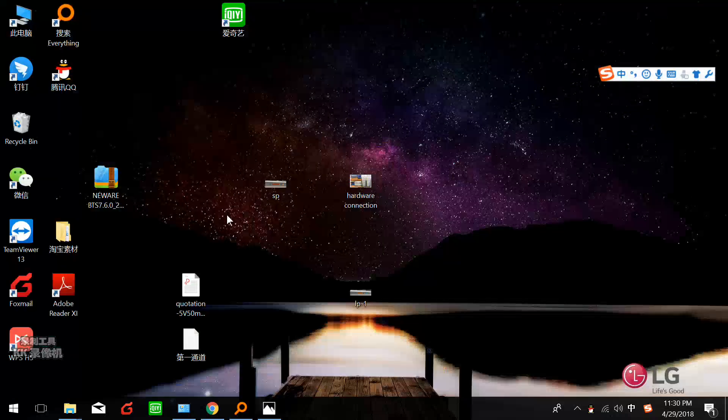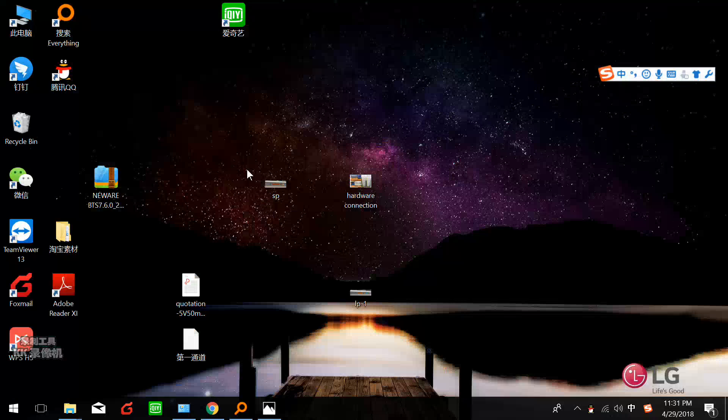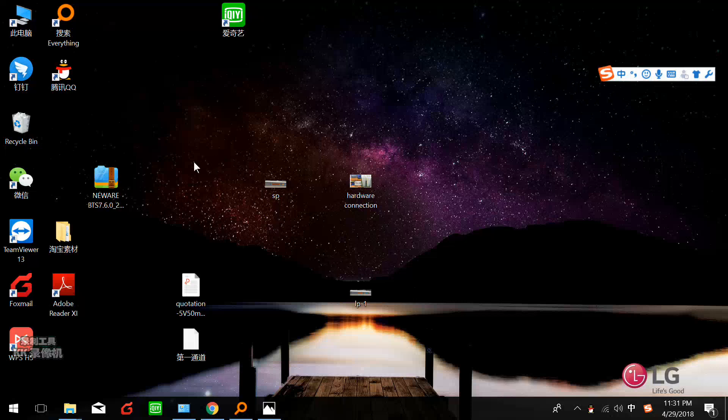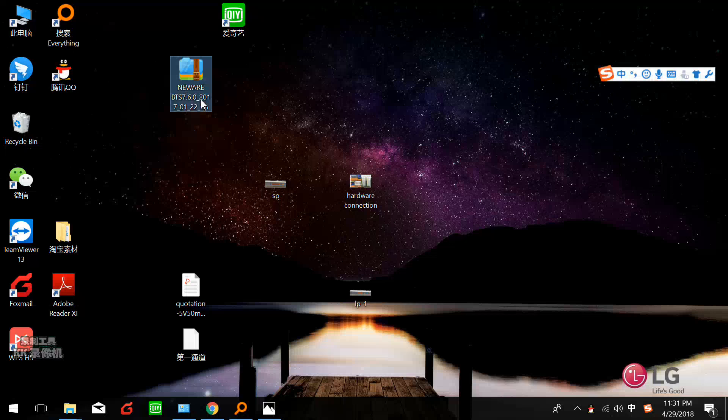Because we have many different software and we have different series of cyclers - BTS 3000, BTS 4000, and BTS 9000 - different cyclers use different software. Here we have to find Newell BTS 7.6.0. This is the software for BTS 4000.